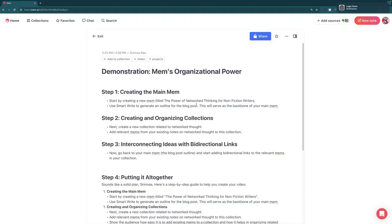What I'm going to do in this video is show you the organizational power of Mem when you combine a bunch of different features together — the basic note-taking functions, then using collections, and then combining all of those using bidirectional links. We're going to create an outline for a hypothetical article: The Power of Network Thinking for Nonfiction Writers.